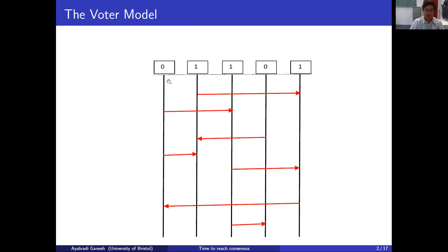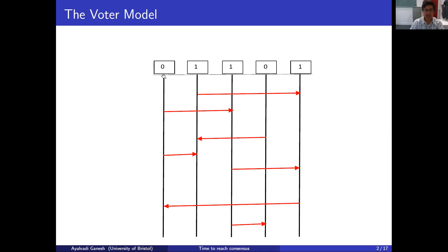Let's start with the voter model on a complete graph on five nodes. Time starts at the top and runs down the page. We label the vertices one through five, and we've drawn each vertex's timeline and marked its initial opinion: vertex one starts with opinion zero; vertices two, three, and five start with opinion one; vertex four starts with opinion zero. As time proceeds, the vertices contact each other at random times marked by directed arrows.